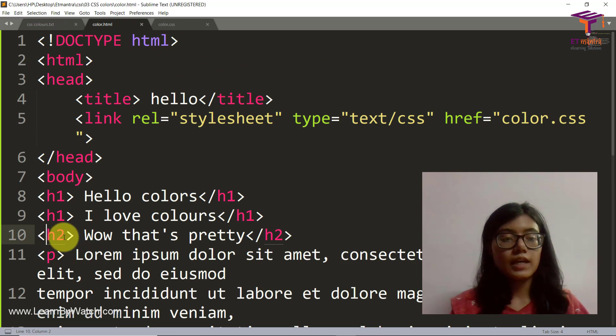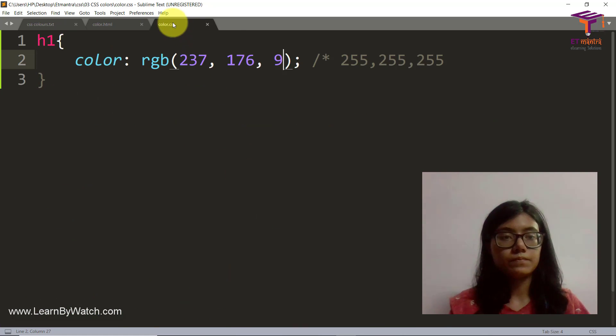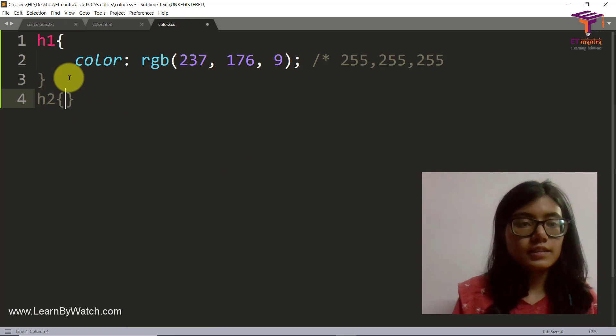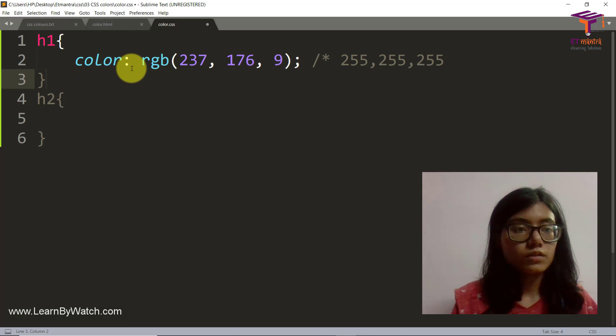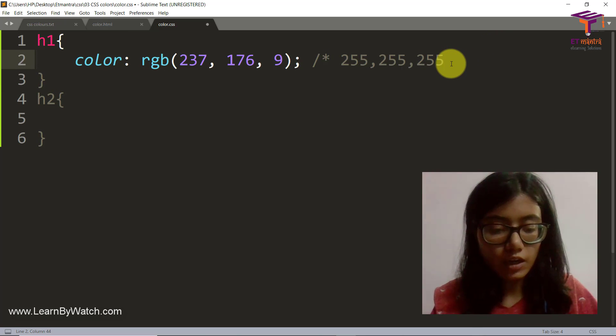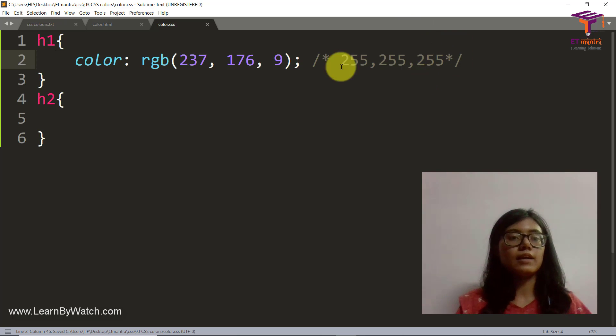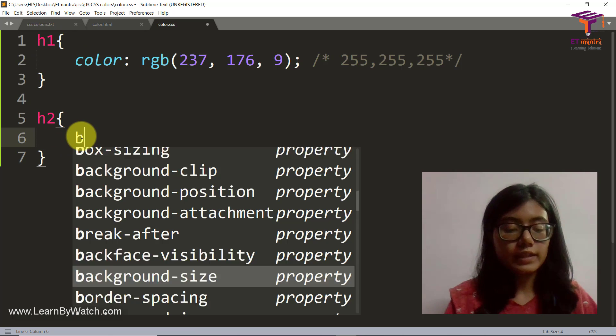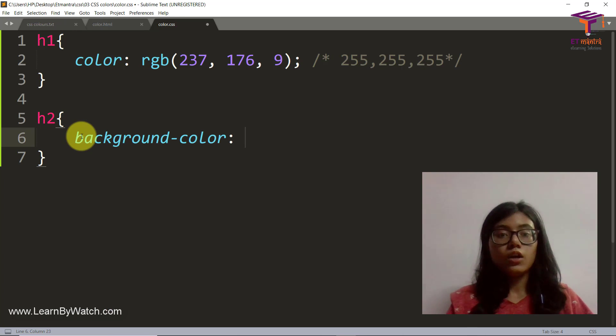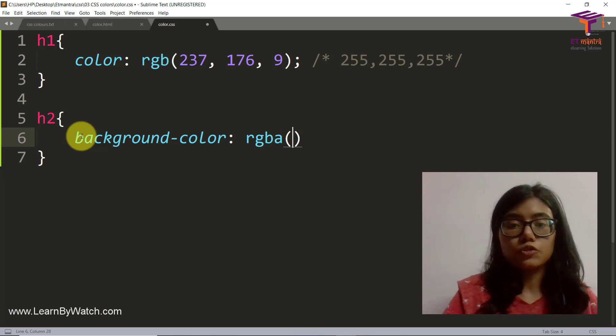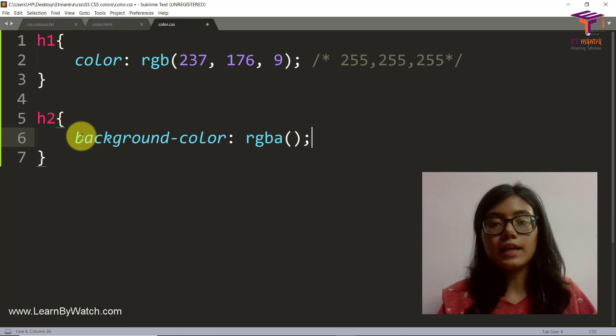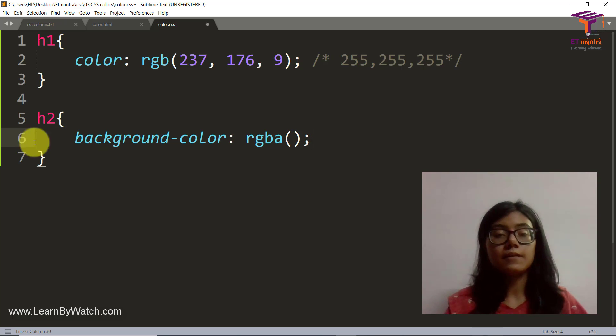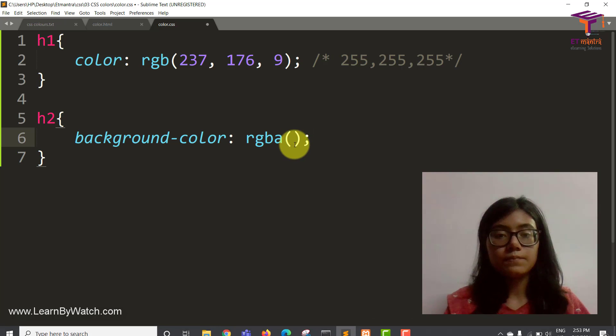Okay, now let's try to style our h2 here. I haven't closed my comment. We must close our comment first and now it looks perfect. So in this h2, I want to provide a background color. This time I'm using RGBA. Now what does A stand for? A stands for its transparency. What do I mean? We'll see now.